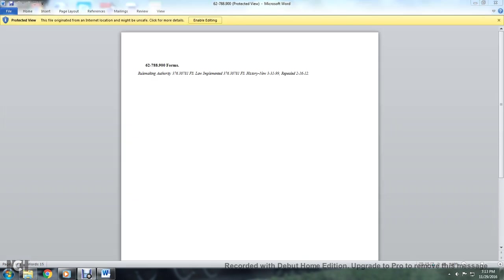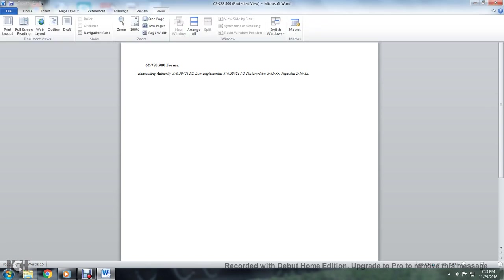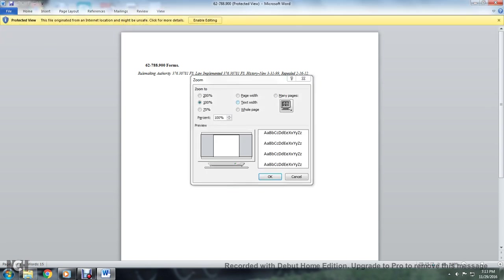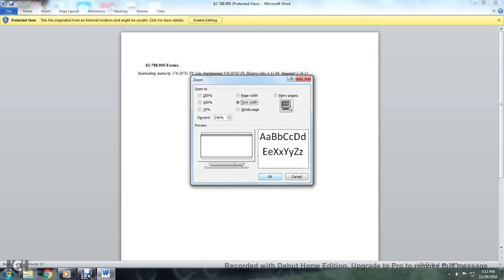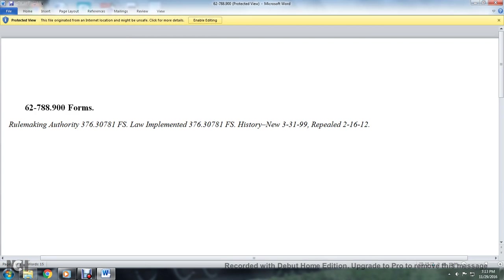And then, 62-788.900 Forms. Rulemaking authority has also been repealed. 376.30781 Florida Statute, Law Implemented 376.30781 Florida Statute. History: introduced March 31st, 1999, repealed February 16th, 2012.